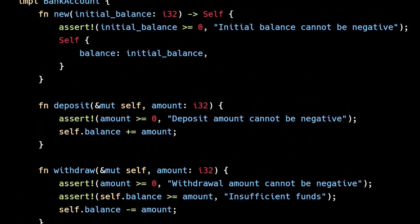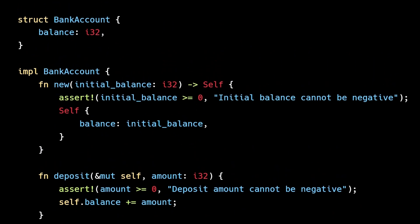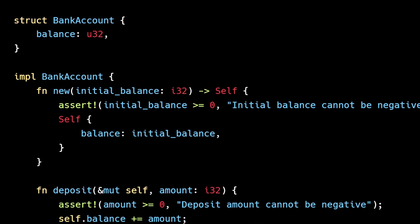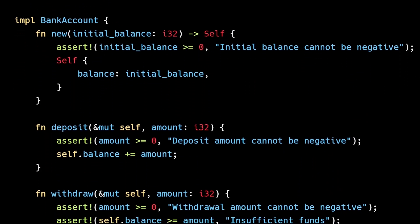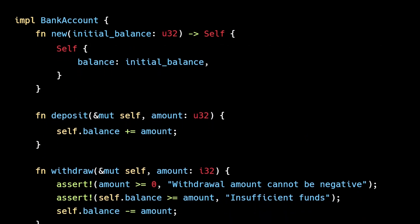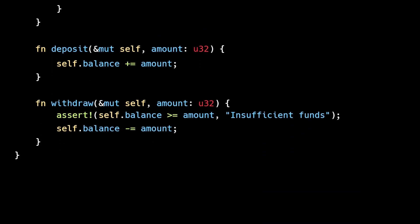Let's improve this code by leveraging Rust's type system. We'll change the type of balance from a signed 32-bit integer to an unsigned 32-bit integer, which means the balance cannot be a negative number. We can now remove the asserts in the new and deposit functions and the first assert in the withdrawal function.